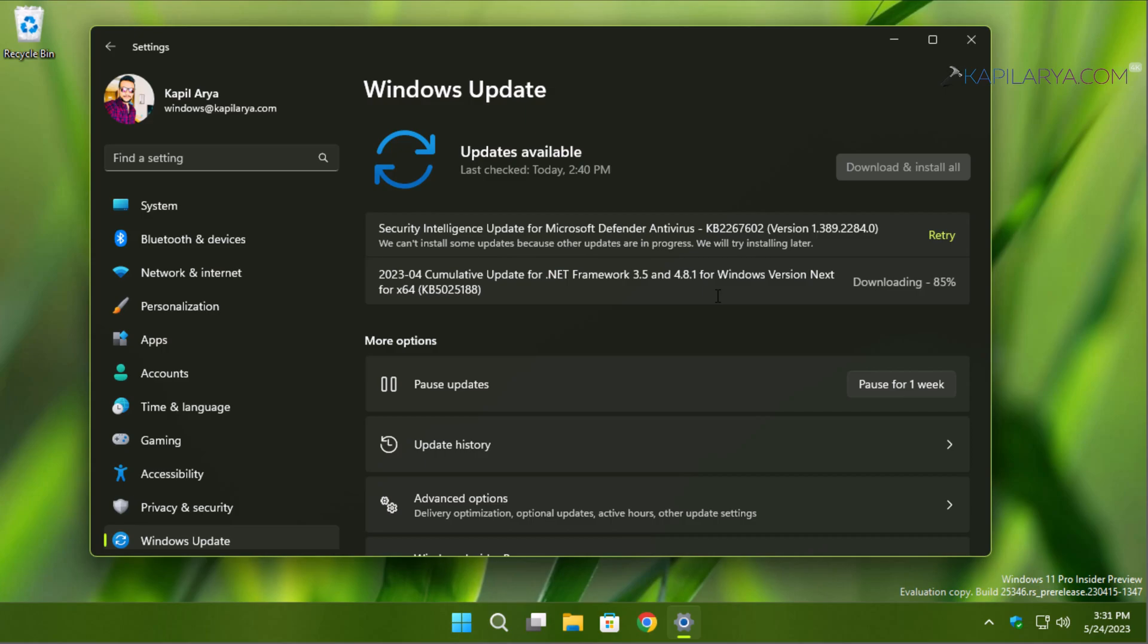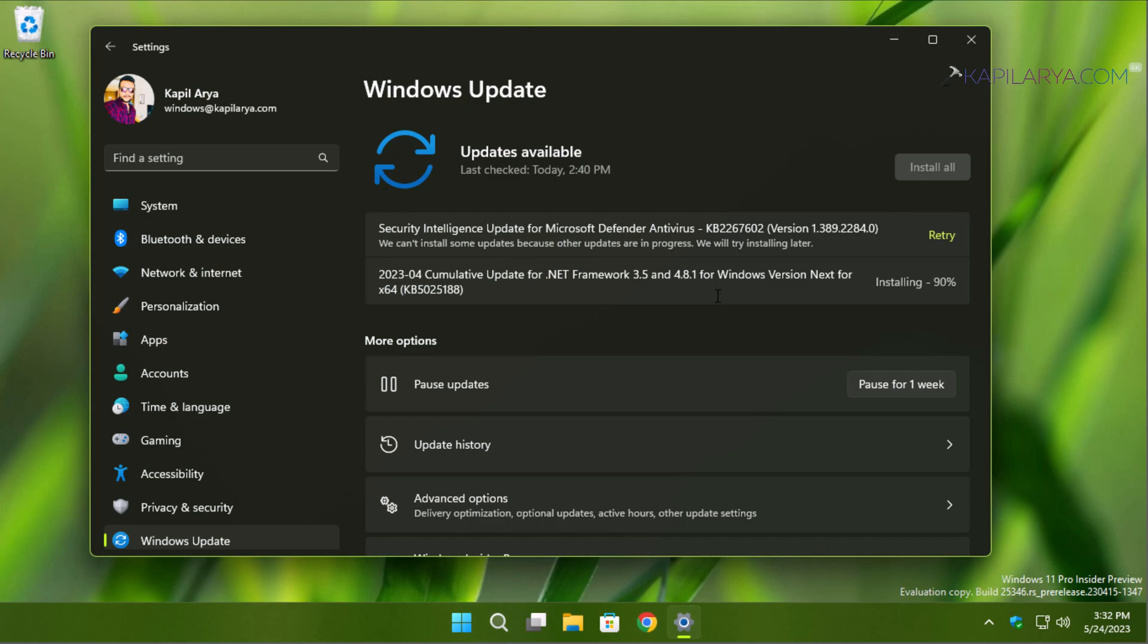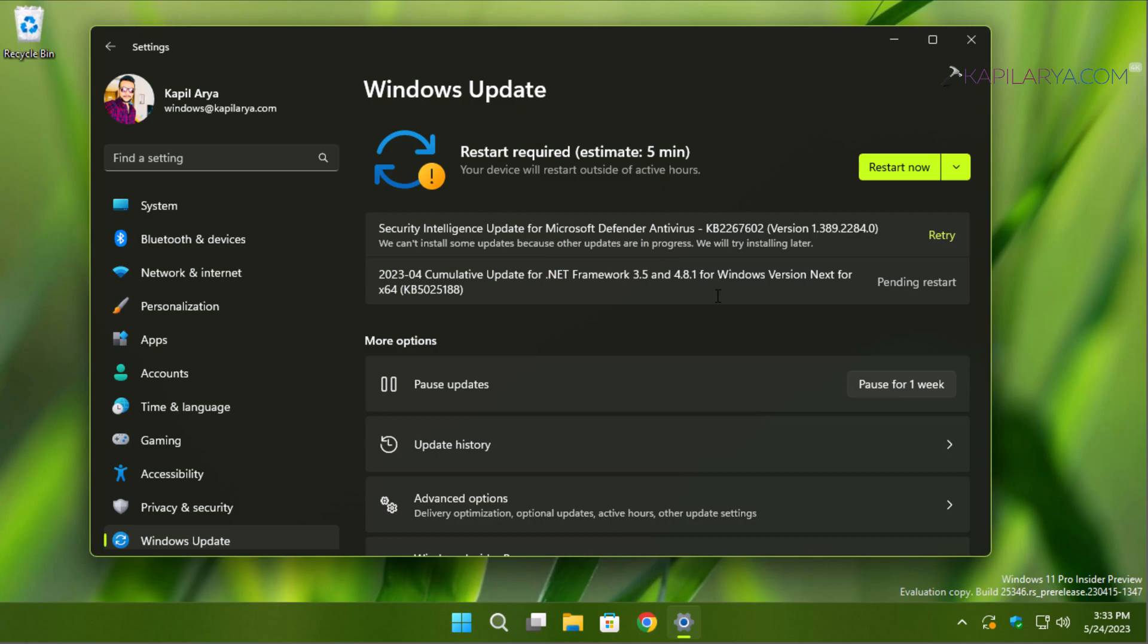Here you can see that it is downloaded 100 percent and now it is being installed. Now it moved to Pending Restart. This means this update will automatically install when we restart this device.